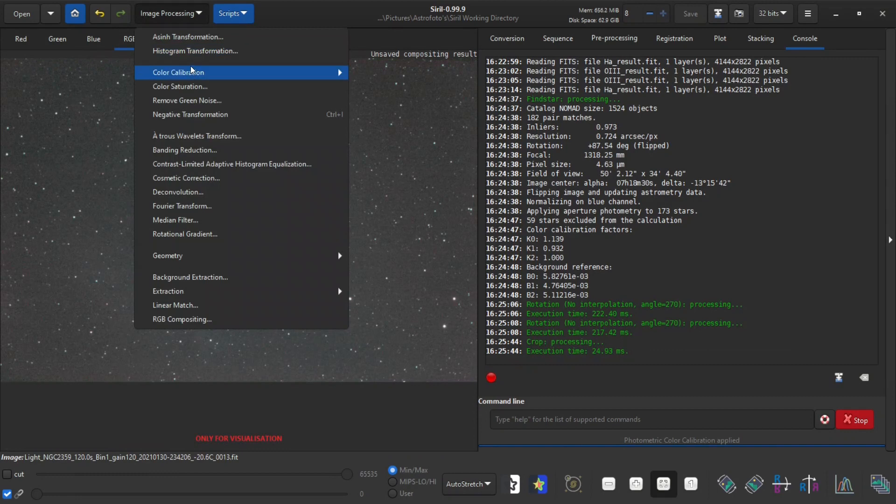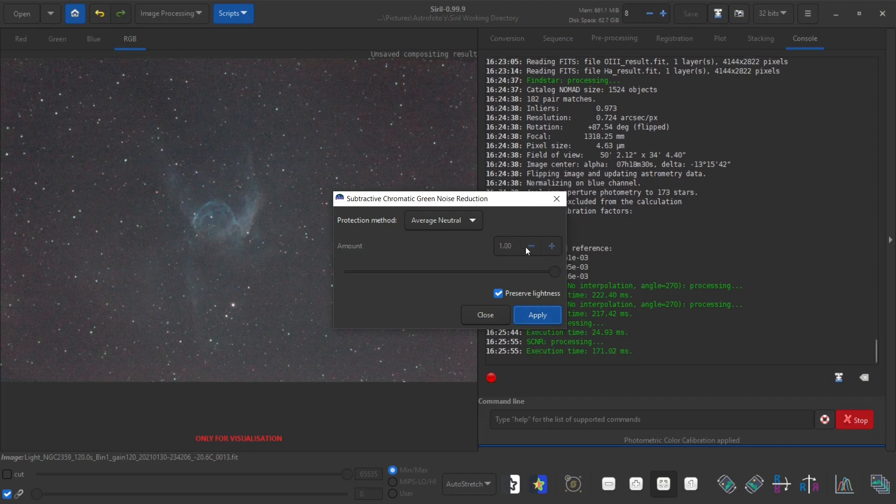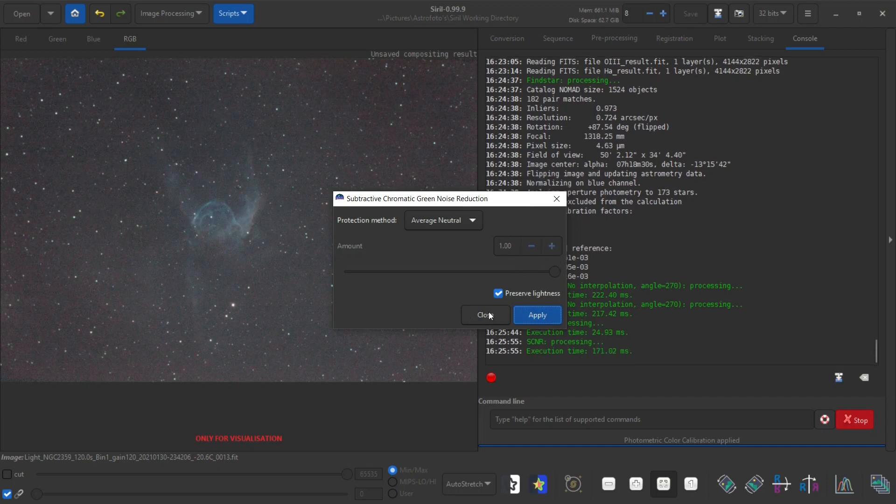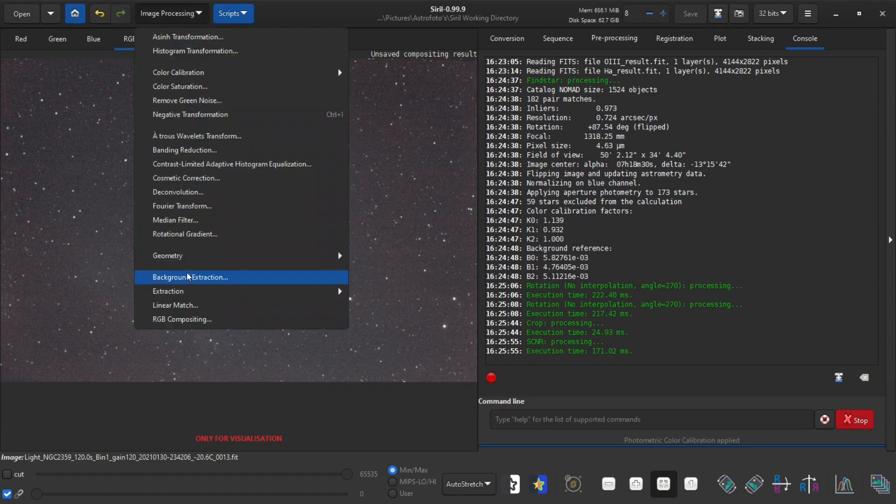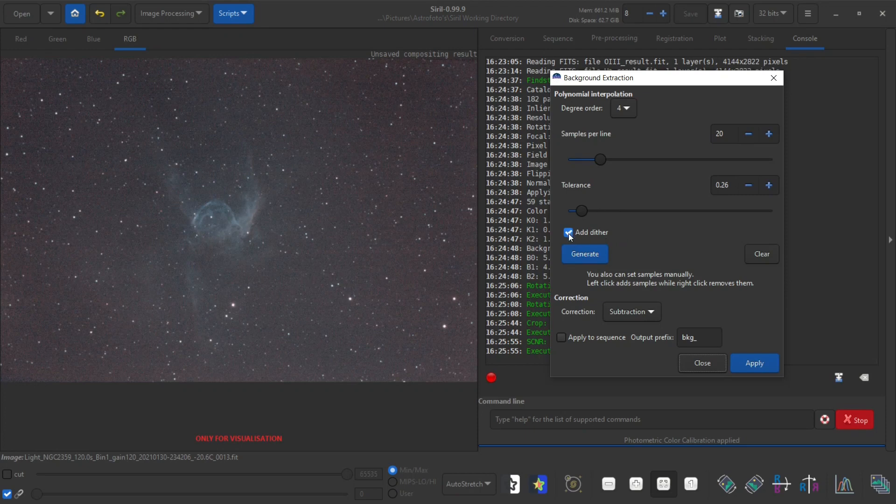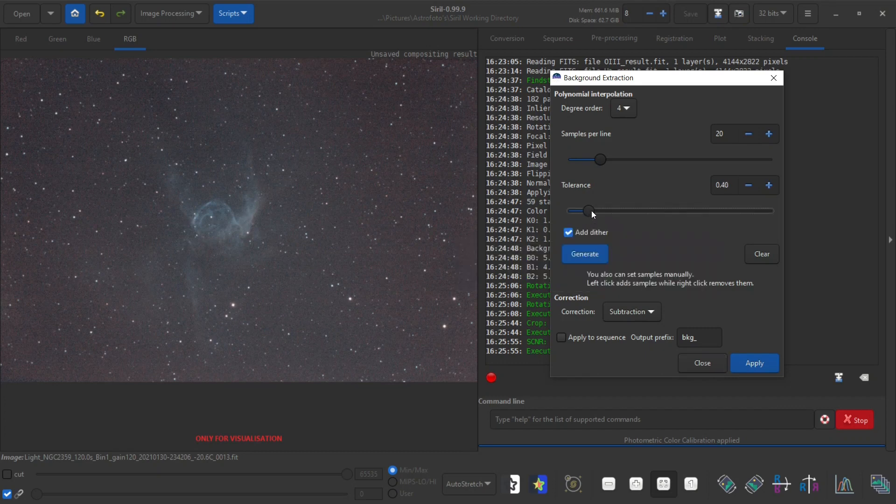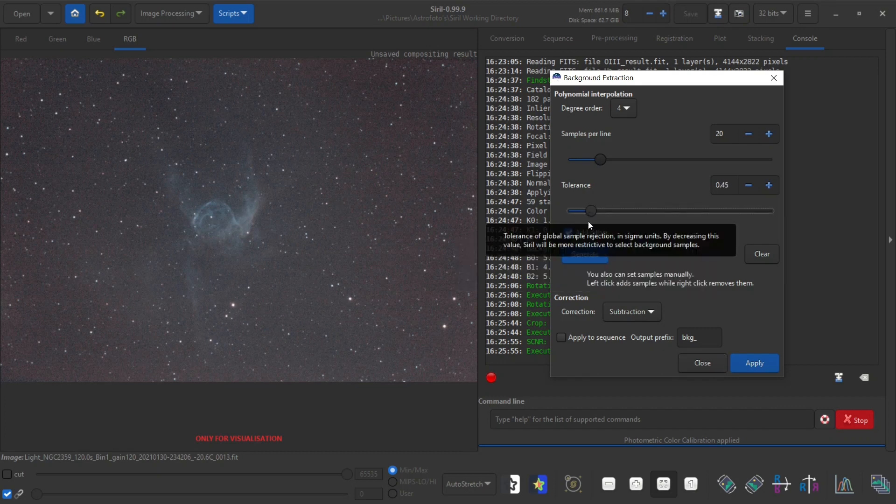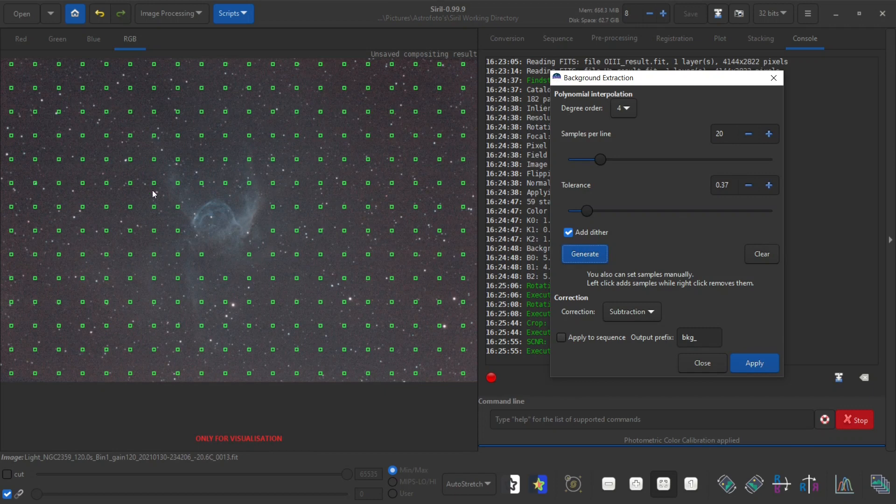Then I also usually go and run the remove green noise tool. I don't mess with the settings, I just click apply. And I'm going to try and run the background extraction. For this I usually have add dither or dither, I have no idea how to pronounce it. I have that checked and I just mess a bit with the tolerance. Click generate and try to find the value where none of the squares are targeting my nebulosity.